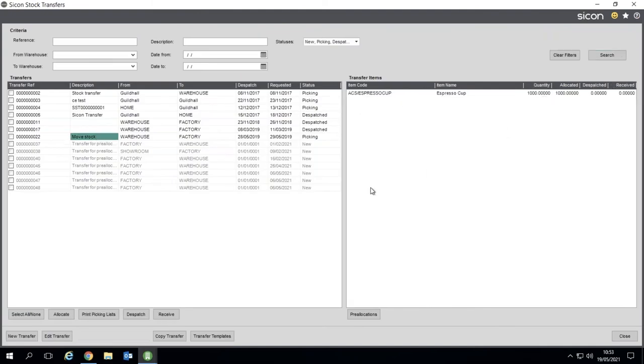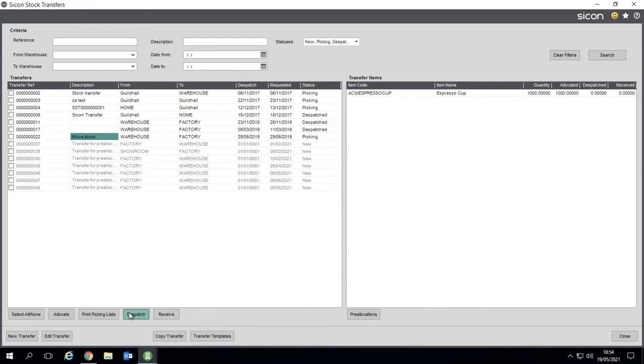You'll see all of those items. You can then do your allocation so that's going to ring fence them in the source warehouse. You can print your pick list for your warehouse, you can then dispatch them. That moves them into in transit, and then when you know they've got to the destination warehouse you can mark them as received.